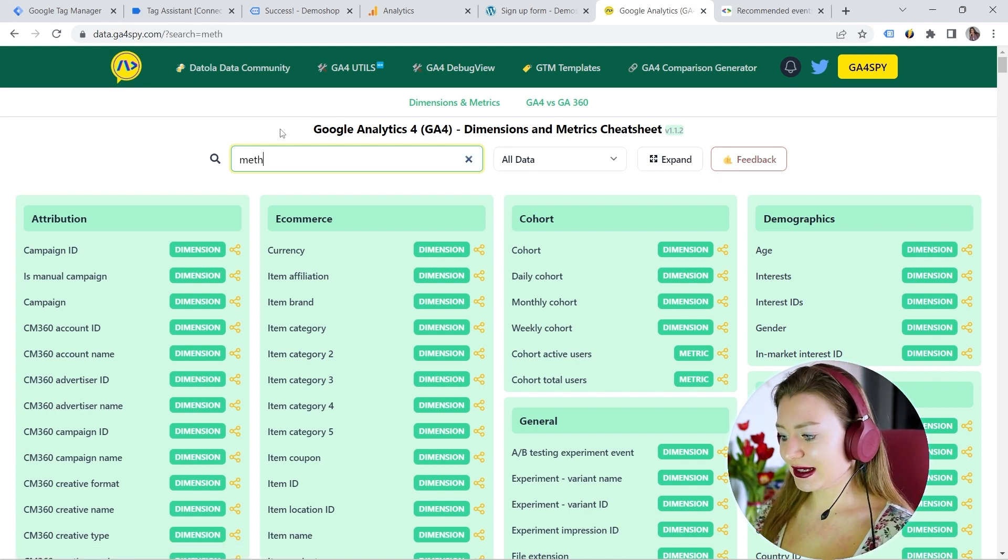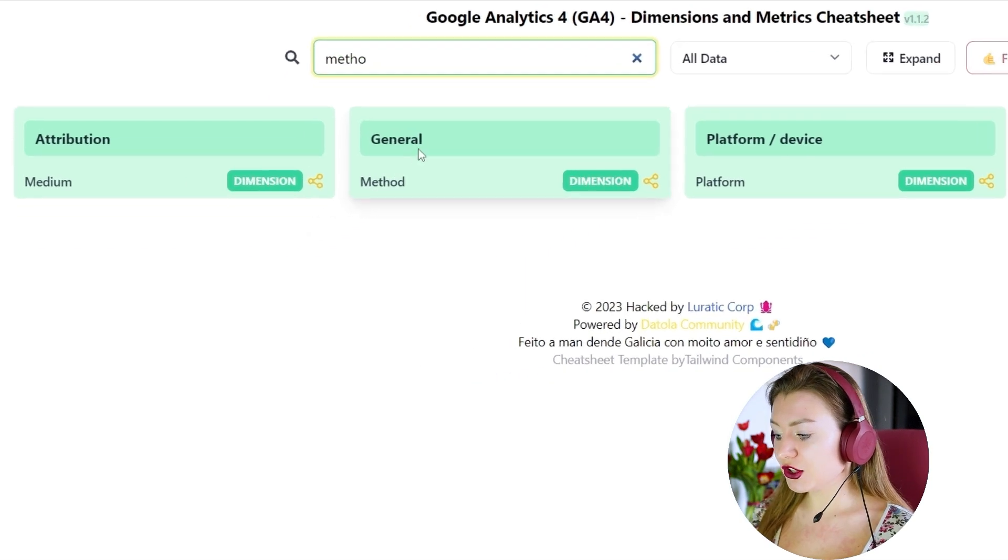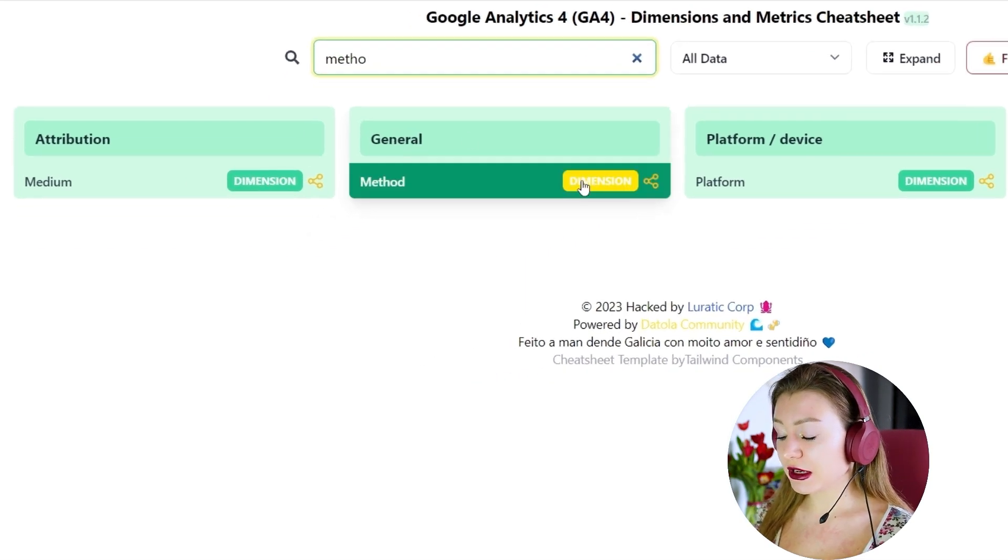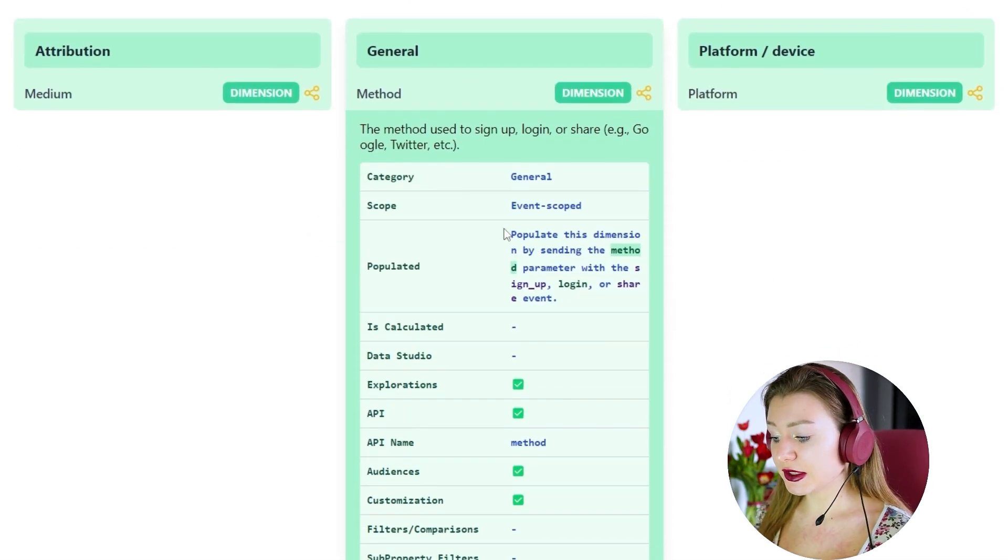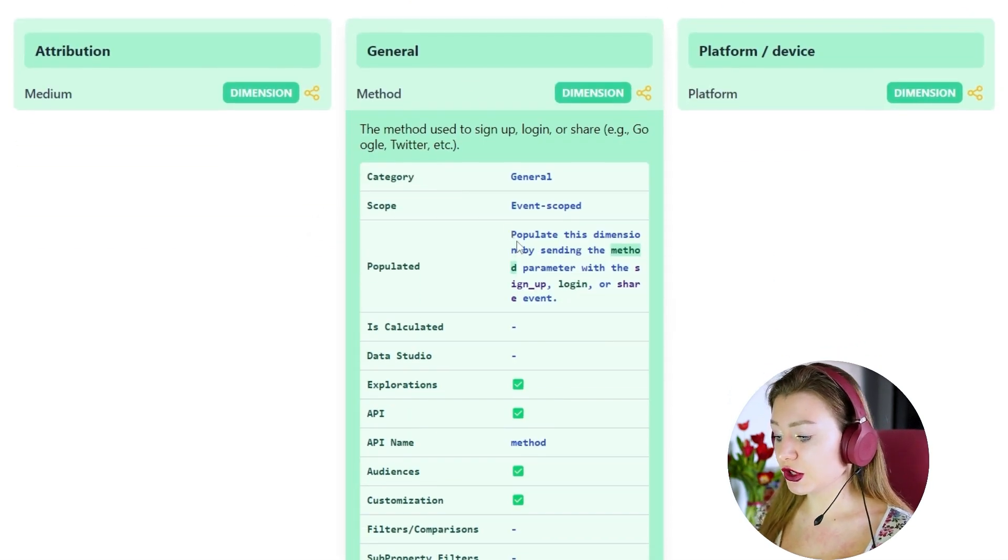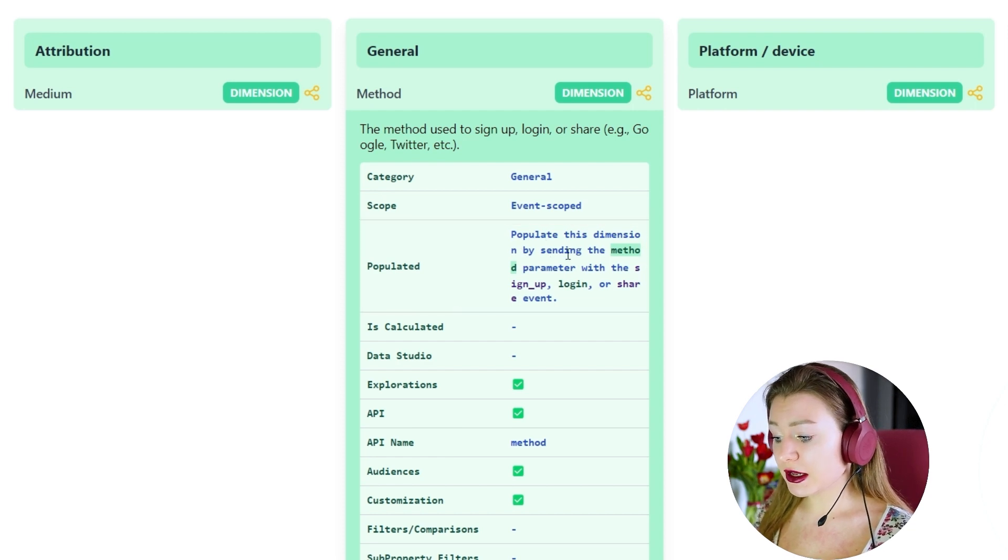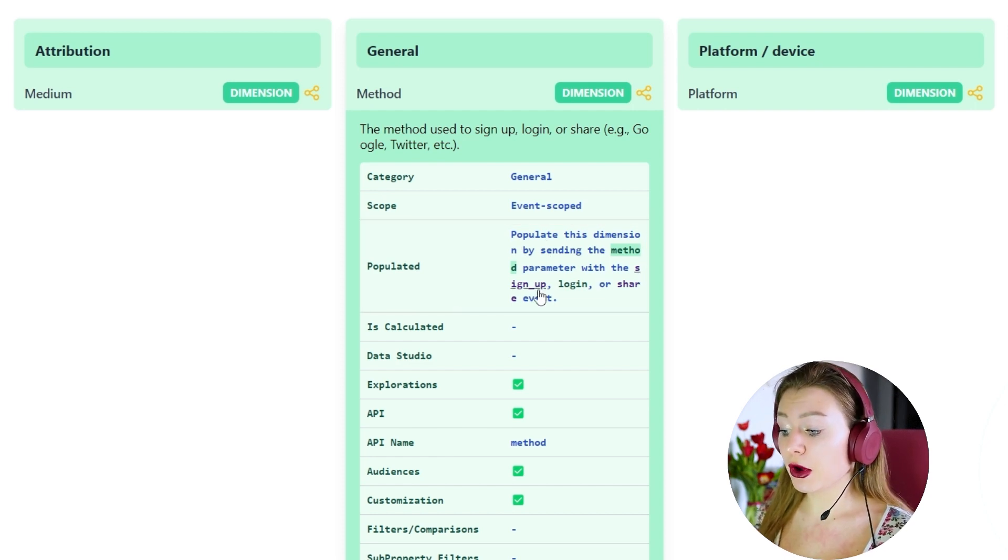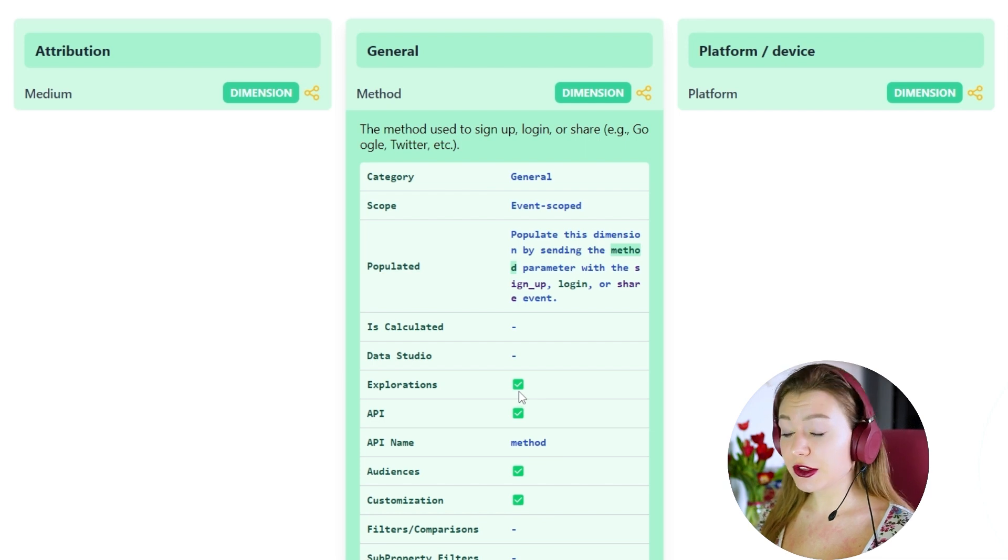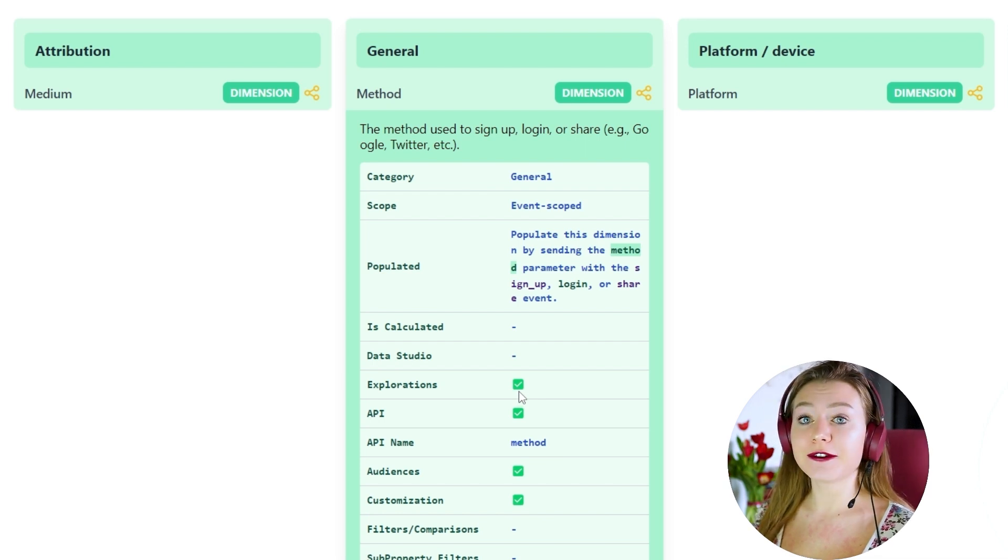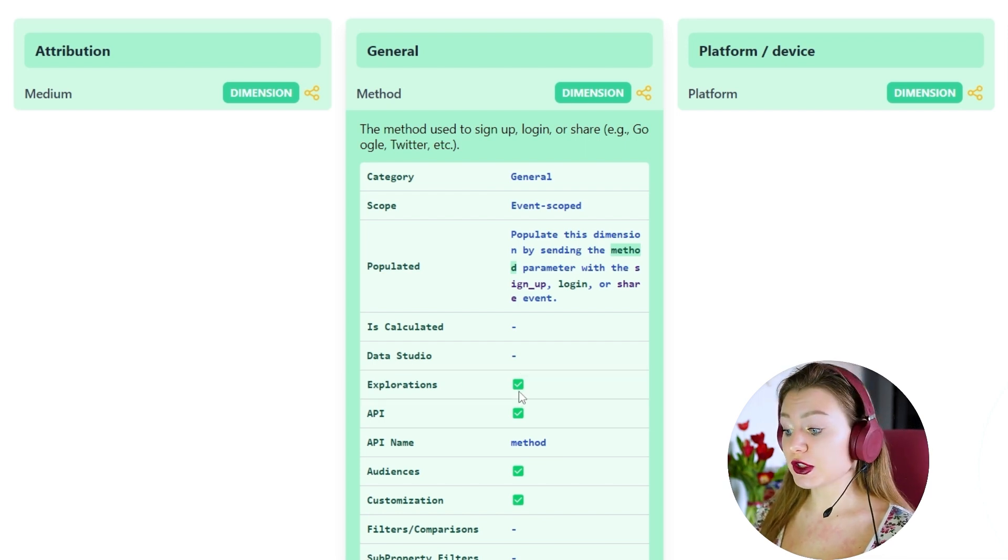So here I can type method. Here we can see general. And if I click on it, you can see the definition. Populate this dimension by sending the method parameter with a sign up. Okay, cool. And I can see that it is available in the exploration section.